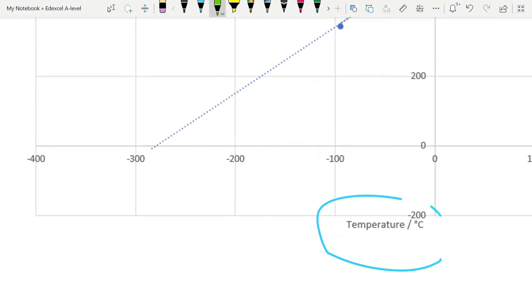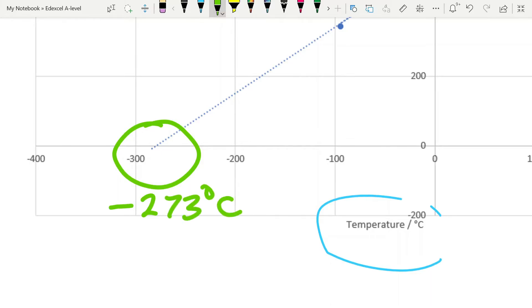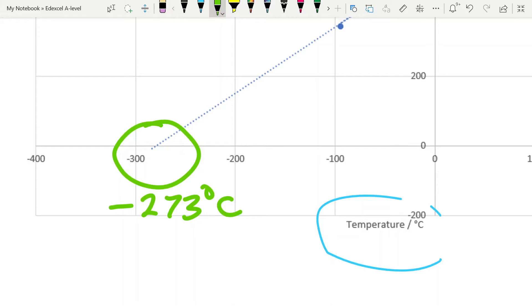And if we zoom in on this point, we can see it is there. That occurs at minus 273 degrees Celsius. Now, it is not possible to get a pressure less than zero, because at that point, the molecules have stopped moving and therefore are no longer striking the walls of the container and therefore not exerting a force. So this is considered to be the lowest possible temperature there is. And for that reason, it is called absolute zero. And it is the starting point for the Kelvin scale of temperature. And so it is considered to be zero degrees Kelvin.